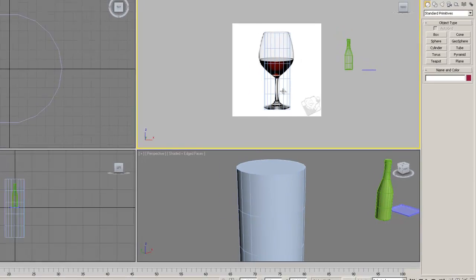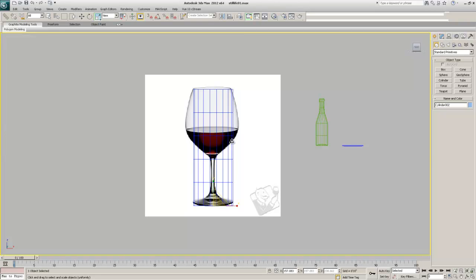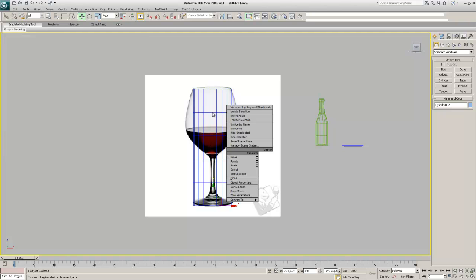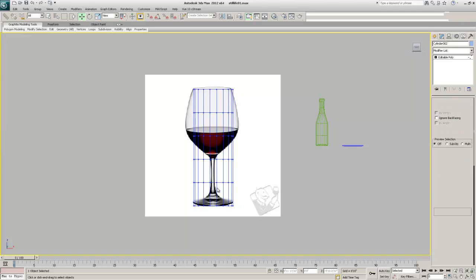Let's zoom into the front viewport. I'll hit Alt+W to maximize it, make sure the cylinder is selected, hit W for the move tool, then right-click to bring up the quad menu. I'll choose Convert To > Convert to Editable Poly. Now I have vertex mode, edge mode, border mode, polygon mode, and element mode.